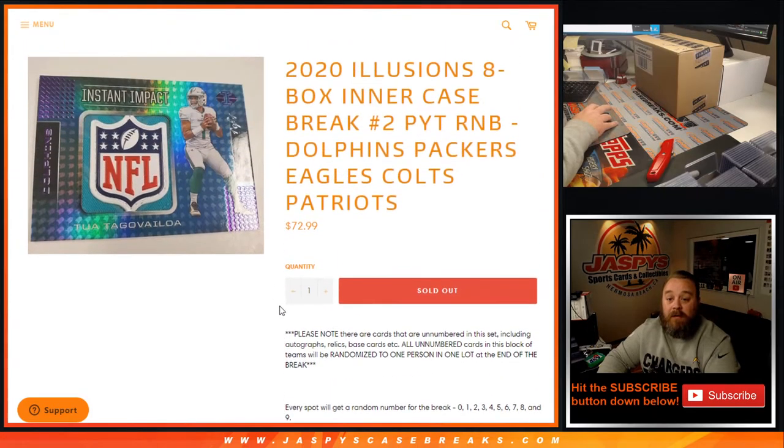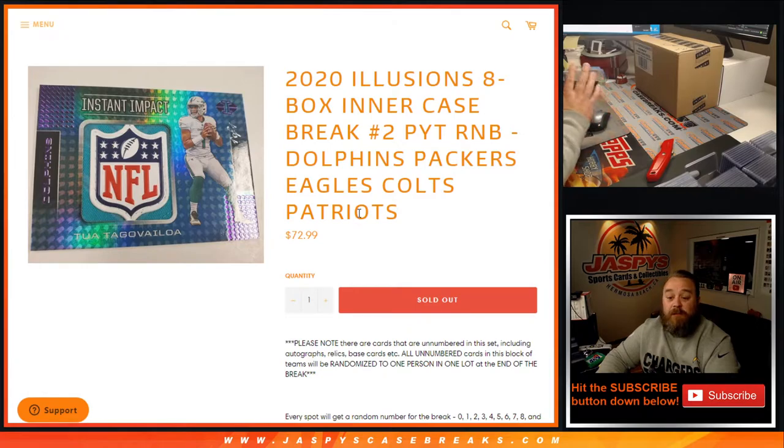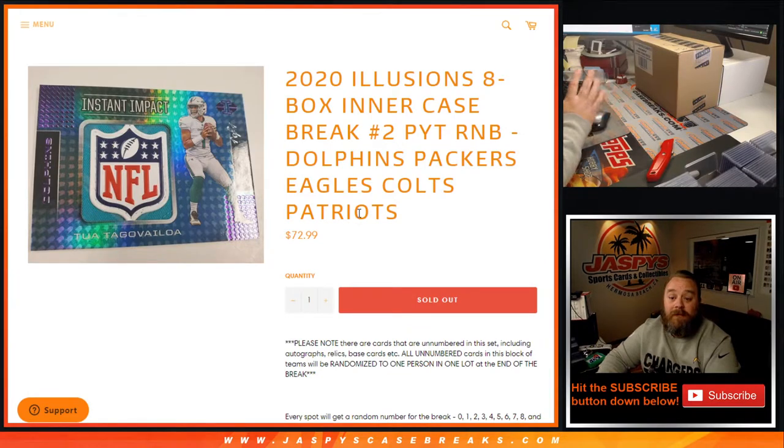There are unnumbered cards that we will randomize to 1 person in the break for all of these teams at the end of the break itself.